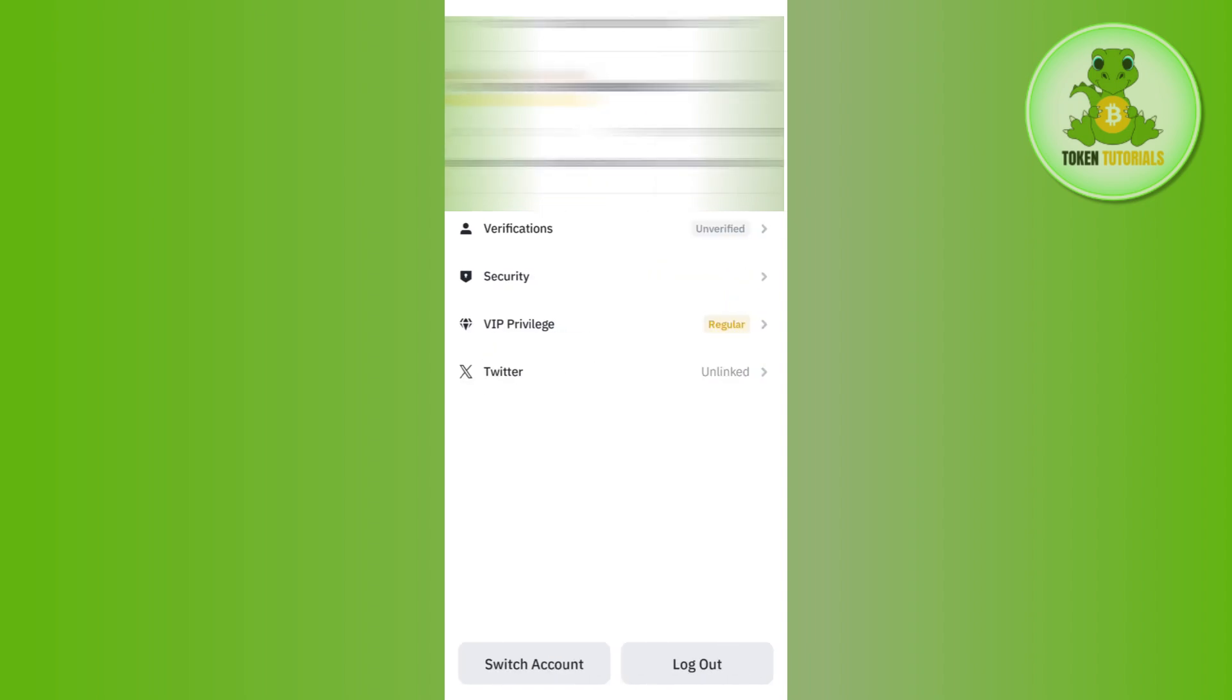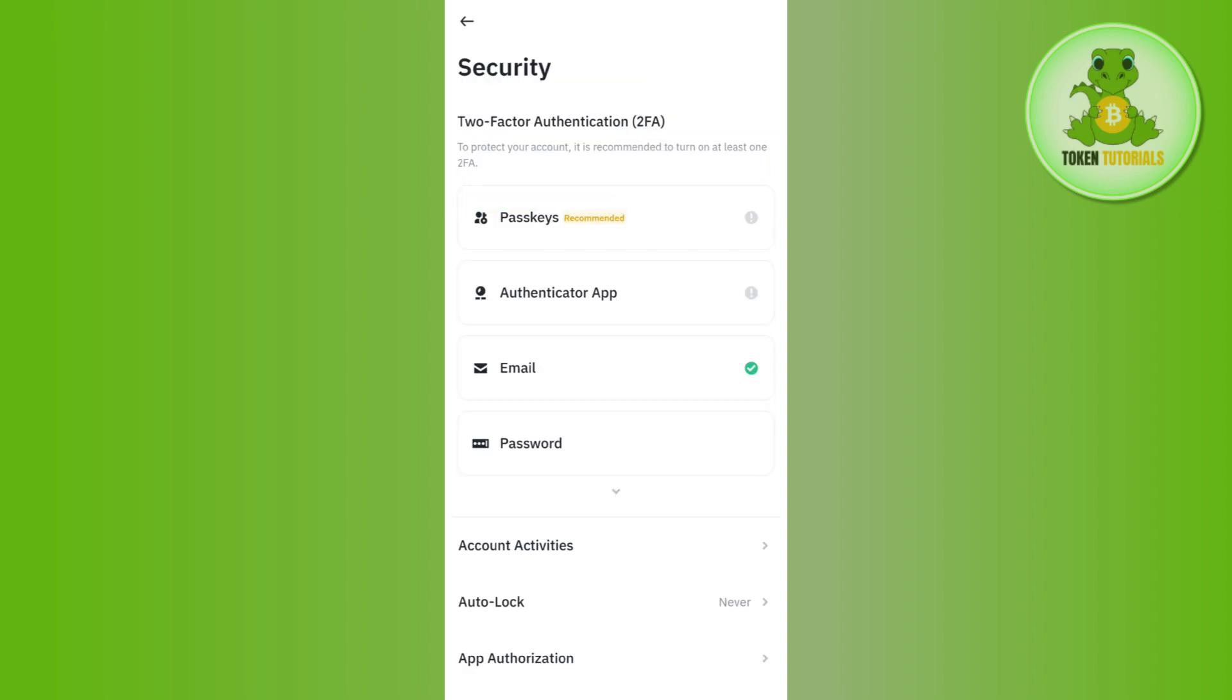You will be landed on the Account Center page. Here, tap on the Security option and you will be able to see the email option. Right next to it, you can see that I have this check option.